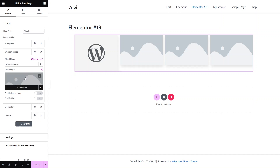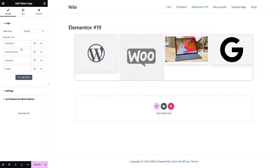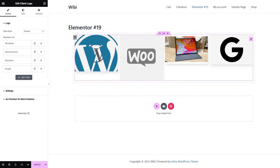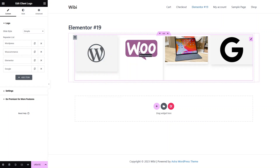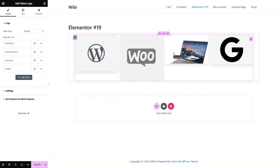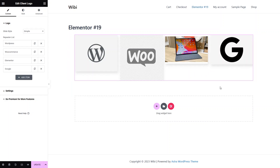Let me just finish this quickly. Now you can see I have added images in all of our titles. In the first one I added the WordPress logo, in the second one the WooCommerce logo, in the third one I didn't add Elementor's logo — I just added other pictures just to get the idea — and in the last one I added Google's logo. This is how we can create the logo slider.